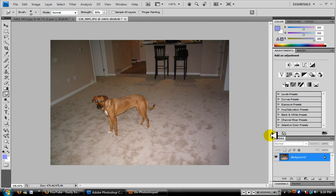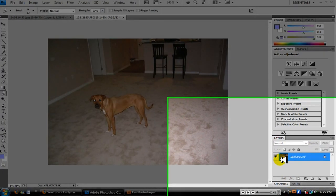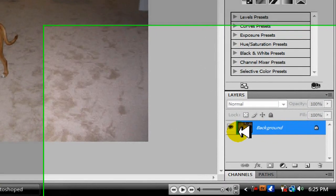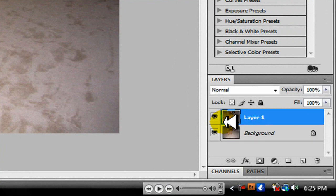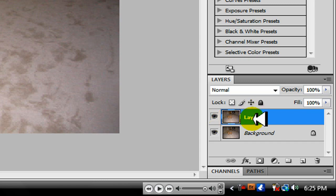Alright, so duplicate the layer, the background layer of the photo you want to enhance. Click on Ctrl+J to duplicate, and you just got layer one now.